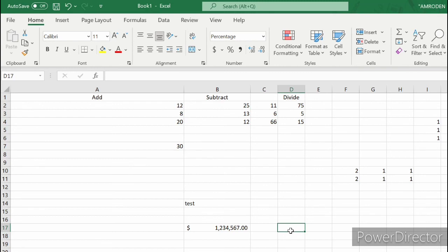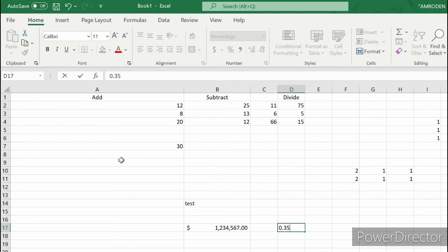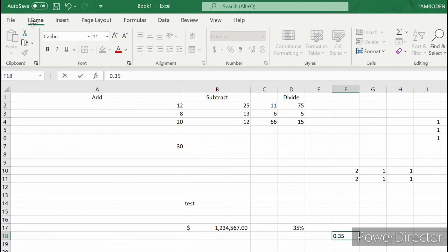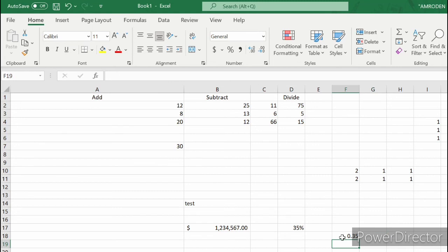Now we'll learn how to change a decimal into a percent. For example, we'll try to type 0.35 in cell D17. 0.35, then go to the Home tab. We click the percent sign. As you can see, it changed our 0.35 into 35 percent.